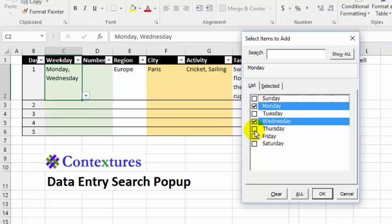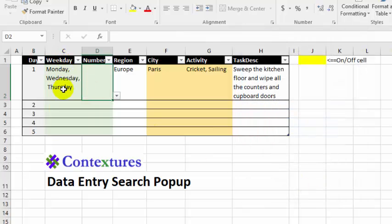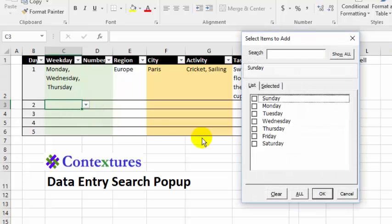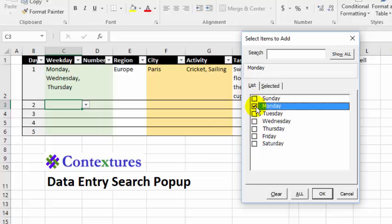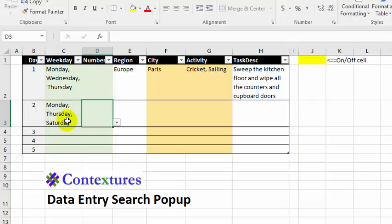I can select more and click OK, and it puts all those items into the cell. If a cell has nothing in it, the list appears — the same list — but nothing has been pre-selected. I select my items and click OK.